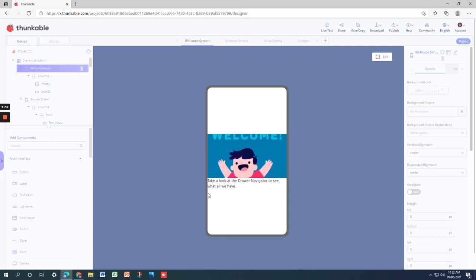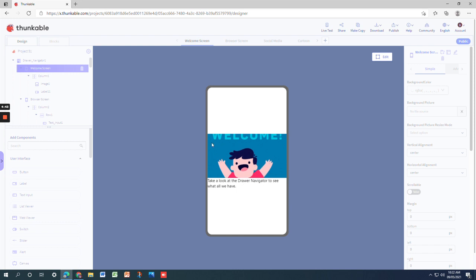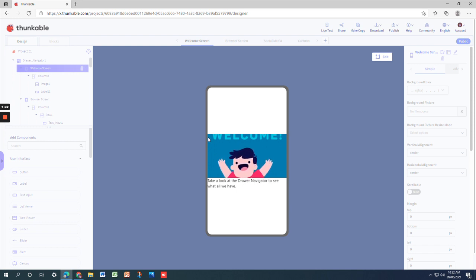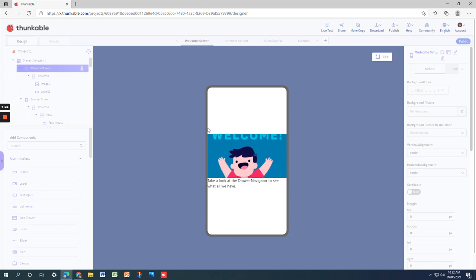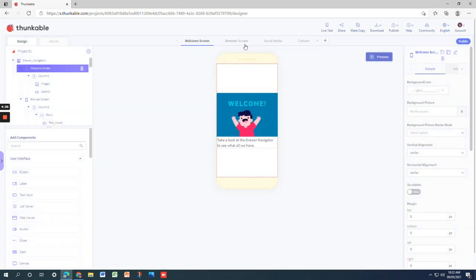So there's a problem in Thunkable actually. What happens when you're on the PC, you cannot slide the draw navigator. You cannot slide in the draw navigator, so I'll just go to the screens from here.